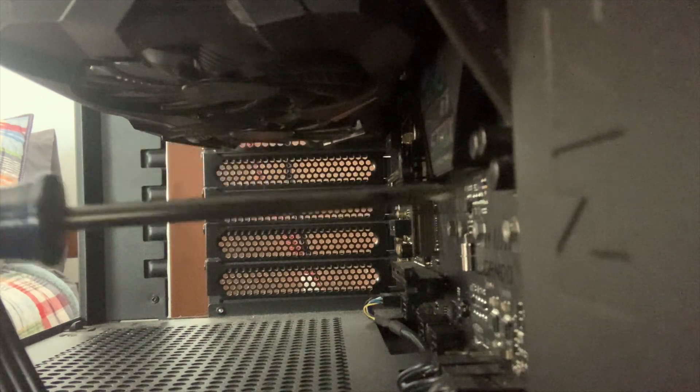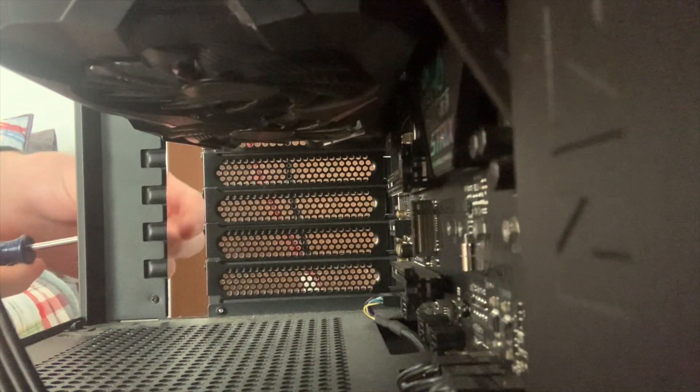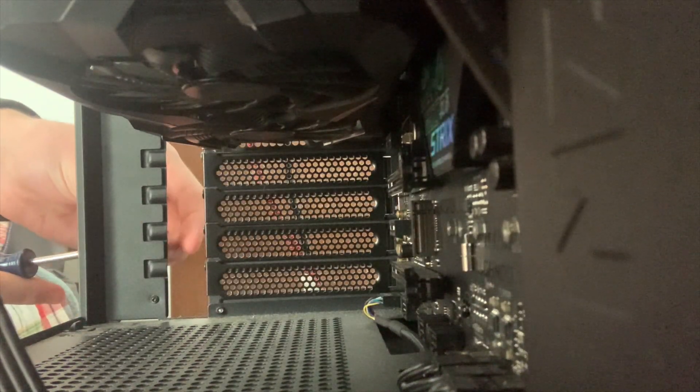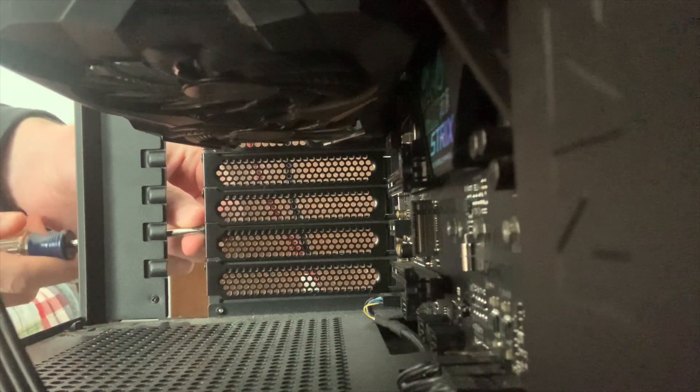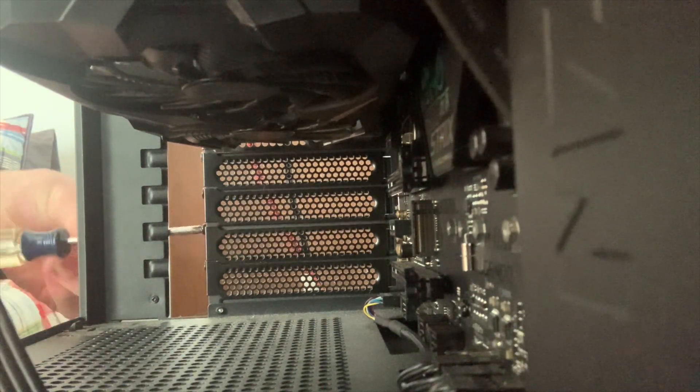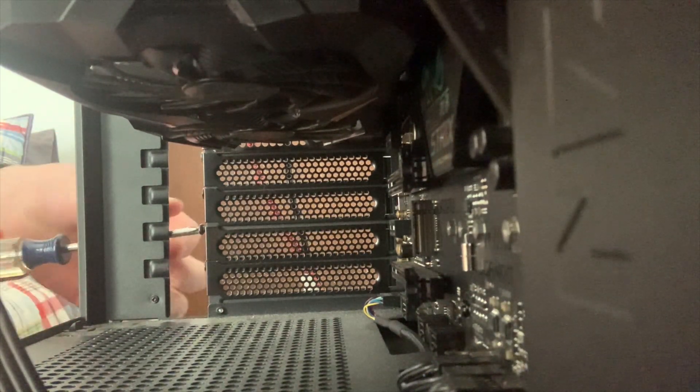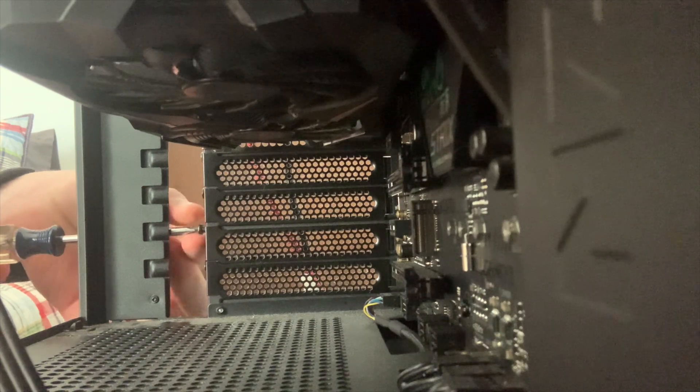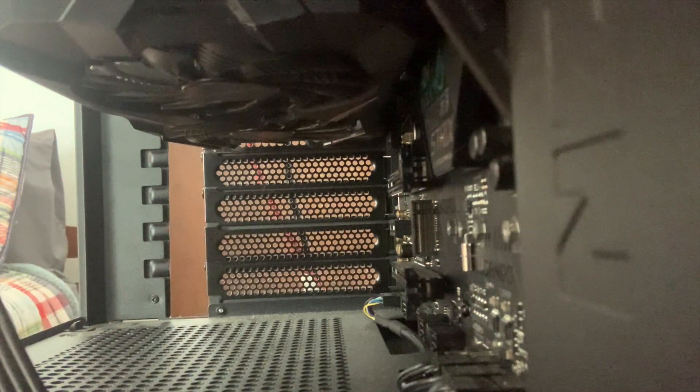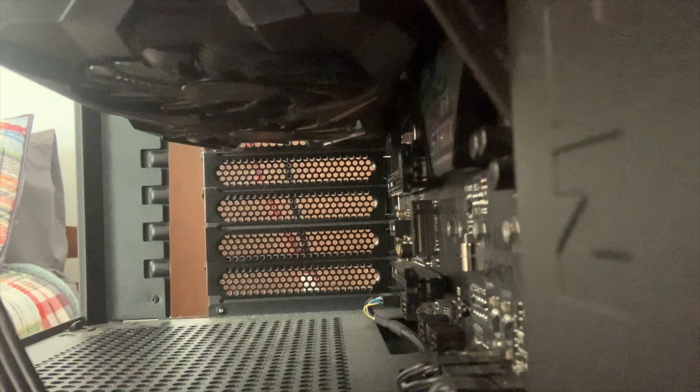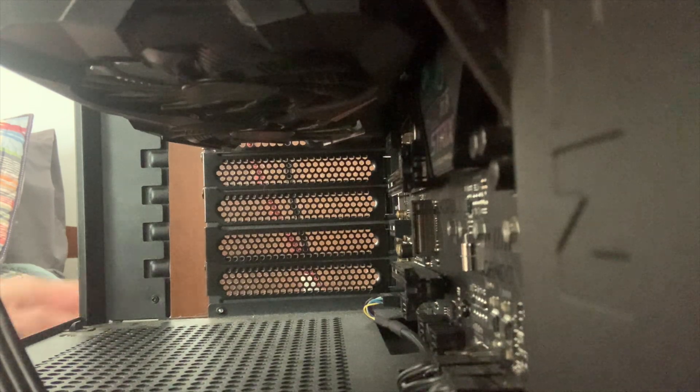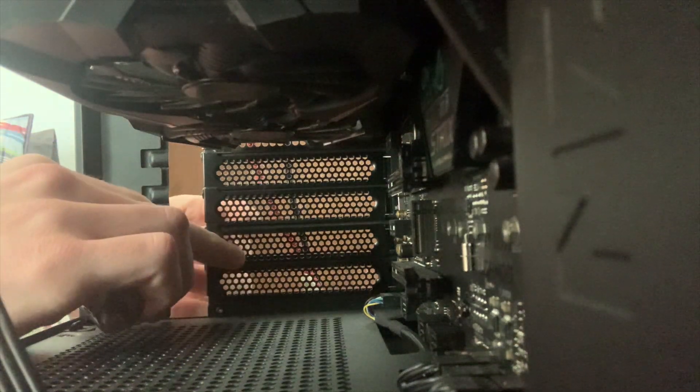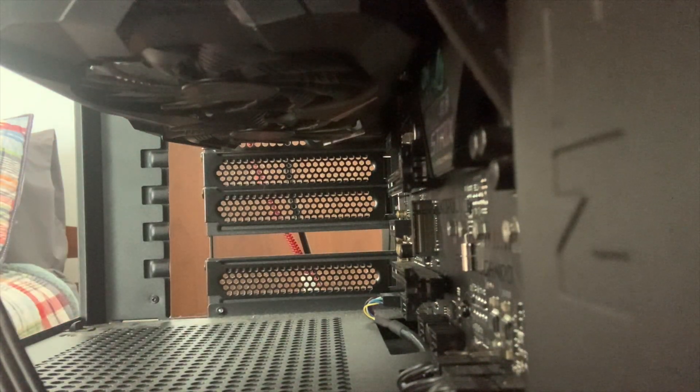For me, the screws holding in the PCIe brackets are Phillips head. Once you have your screwdriver, go ahead and unscrew that screw holding in that PCIe bracket. Once unscrewed, carefully remove the screw and place it somewhere where you won't lose it. After that you can pull the bracket right out and it should just come loose.